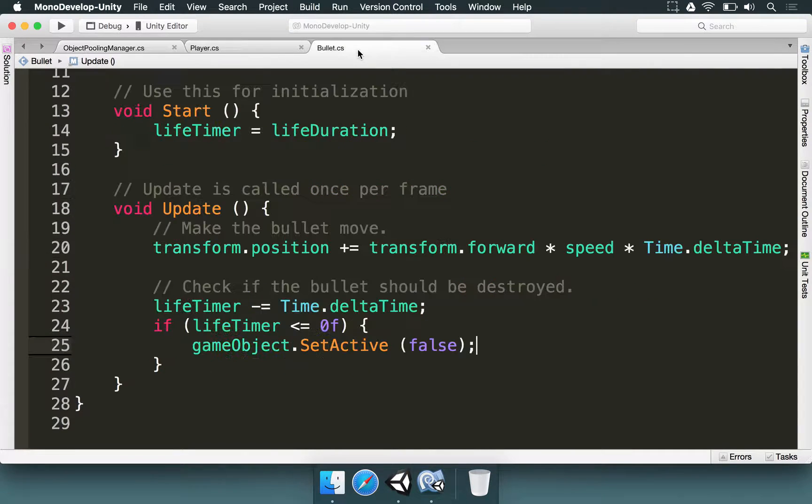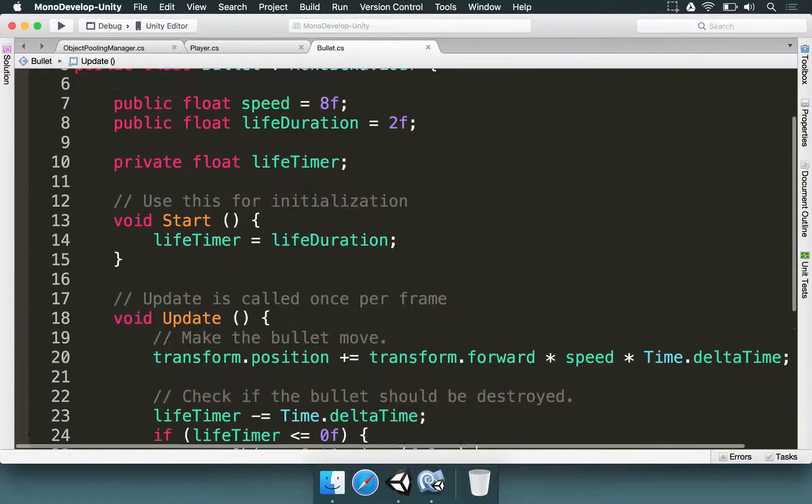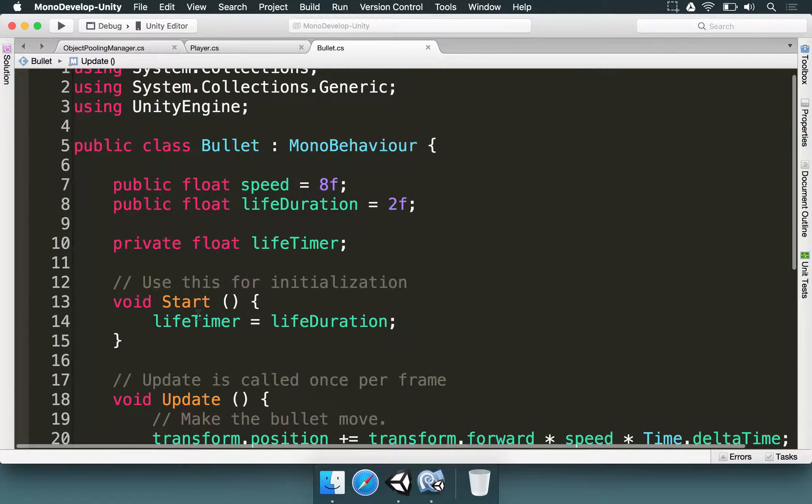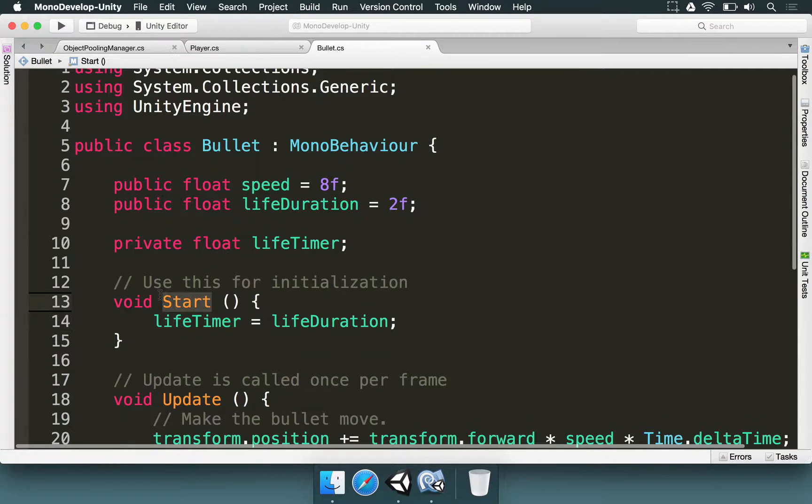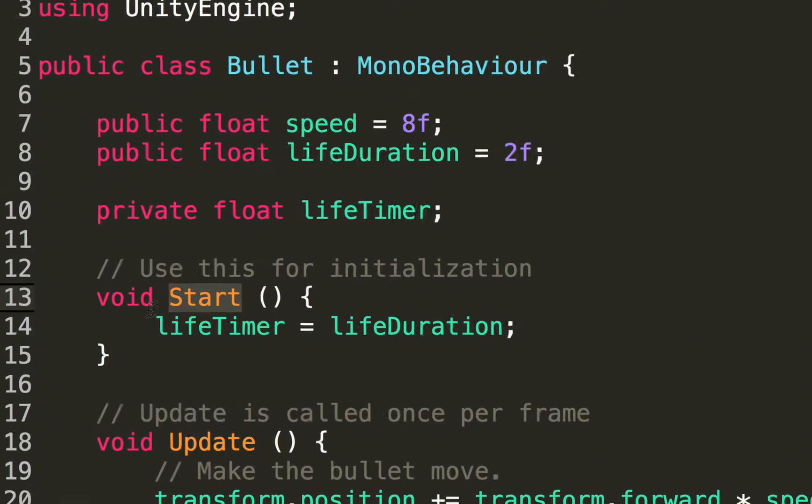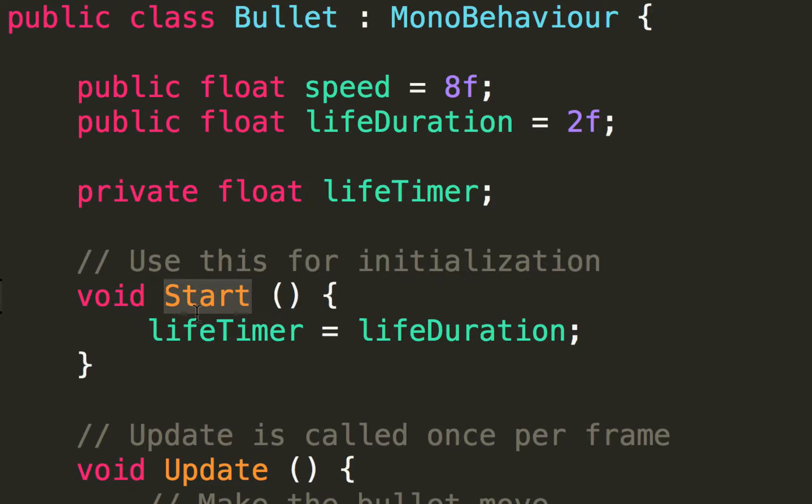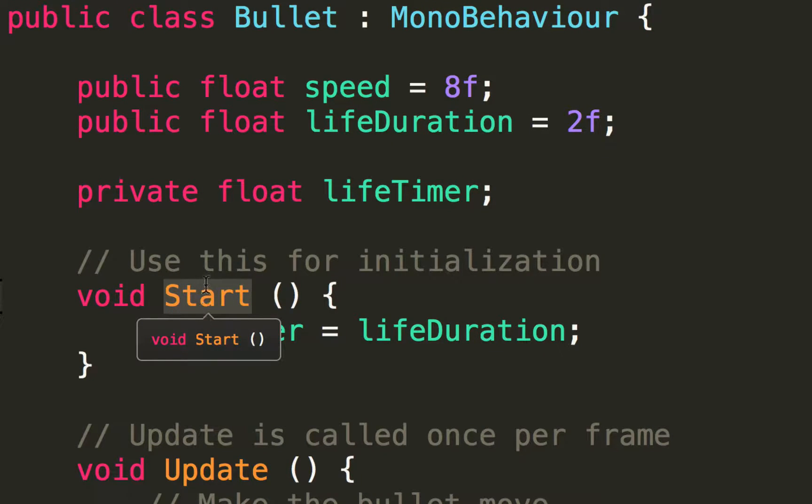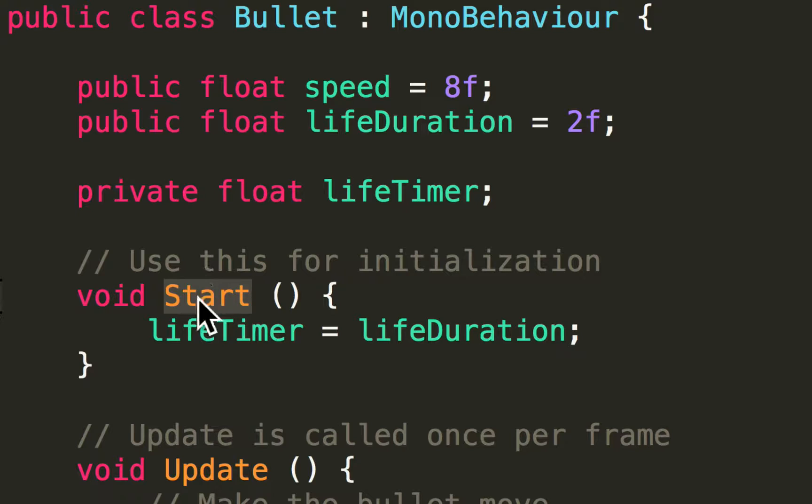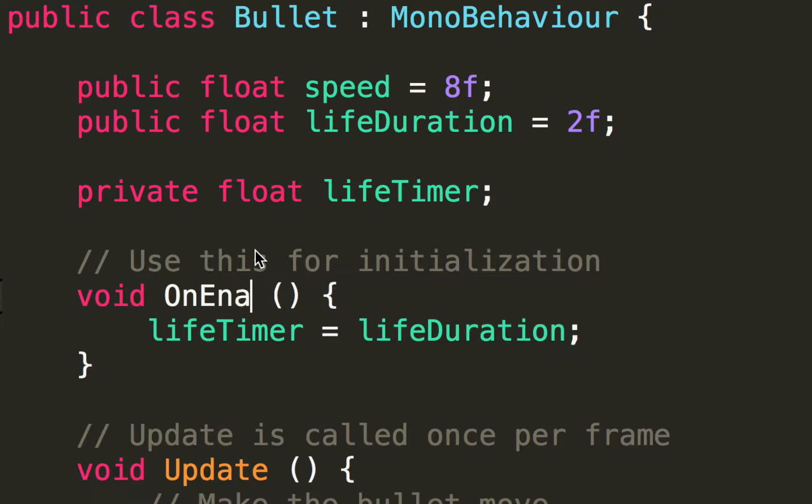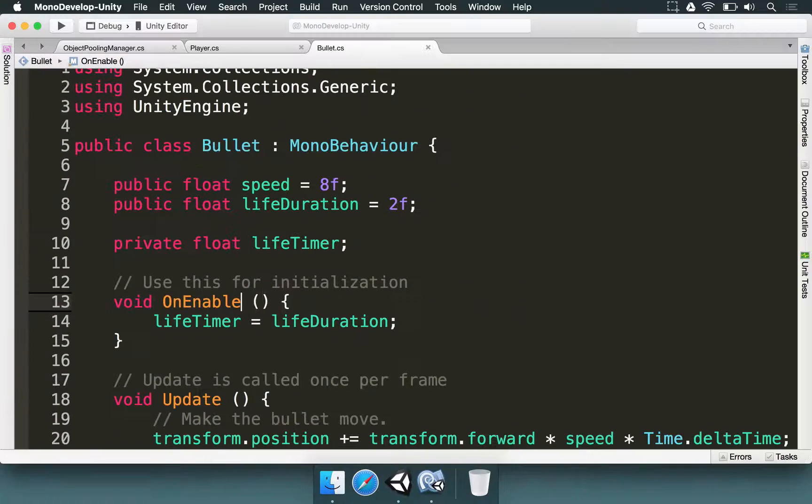If you go to the bullet script you're going to see that the lifeTimer is only set in the Start method. And very important to know is the Start method is only called when the object is instantiated. But since this is going to be pooled, we're going to change the Start to OnEnable. So let's give this a try.